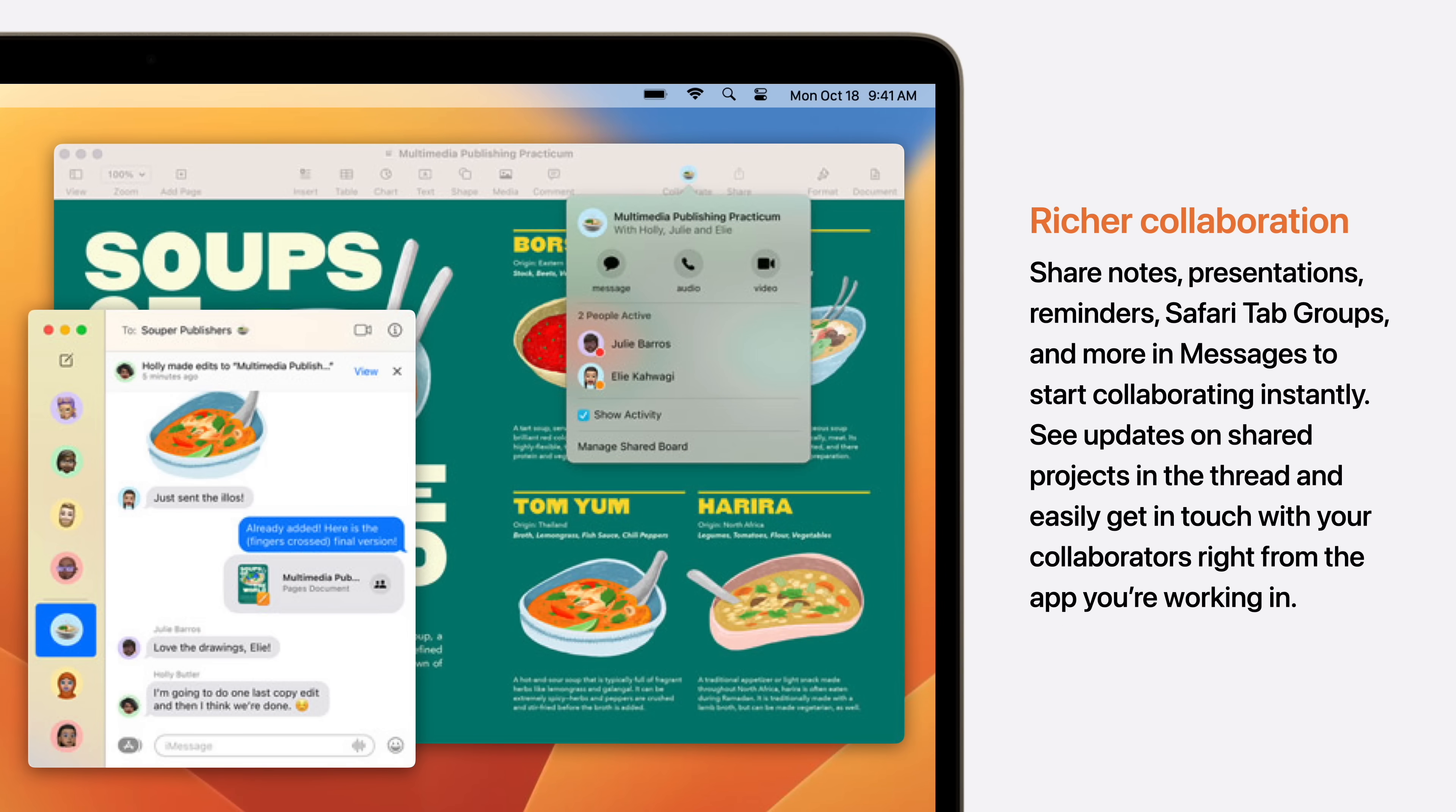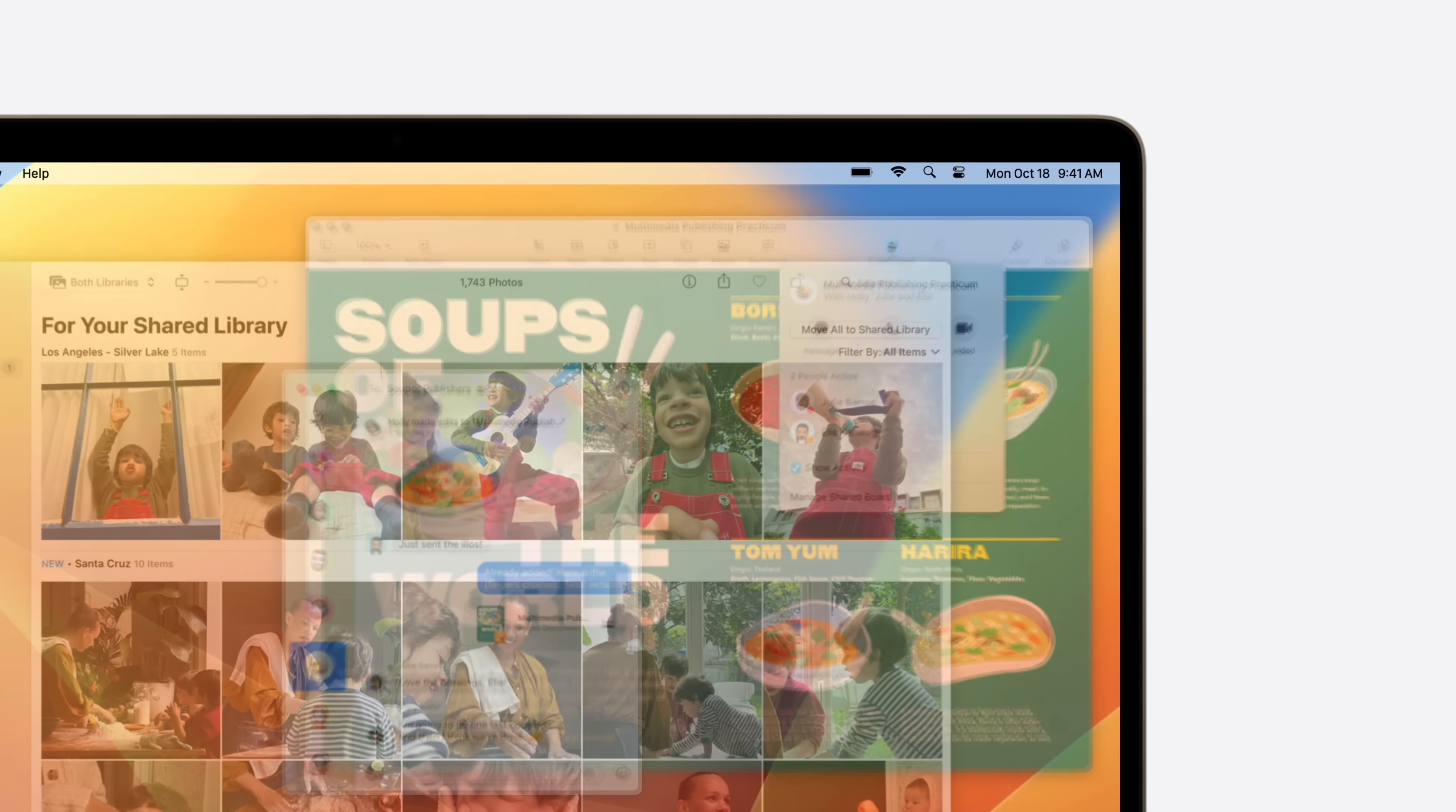Collaboration Improvements allows you to share notes, presentations, reminders, Safari tab groups, and more in Messages to start collaborating instantly. And you can see updates on shared projects in the thread, and easily get in touch with your collaborators right from the app you're working in.